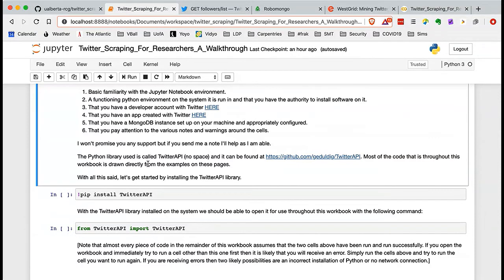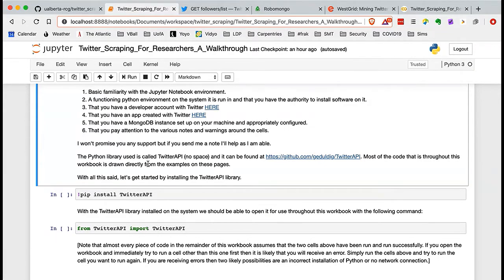You're going to need a developer account on Twitter — I'm not going to run through how to get that today. You'll also need an app created on Twitter; there's a link for that and again that's in part one. For today you would also need a MongoDB instance set up and appropriately configured on your machine. I'll point you to where you can get that information, and also a link for doing it on CoLab as well.